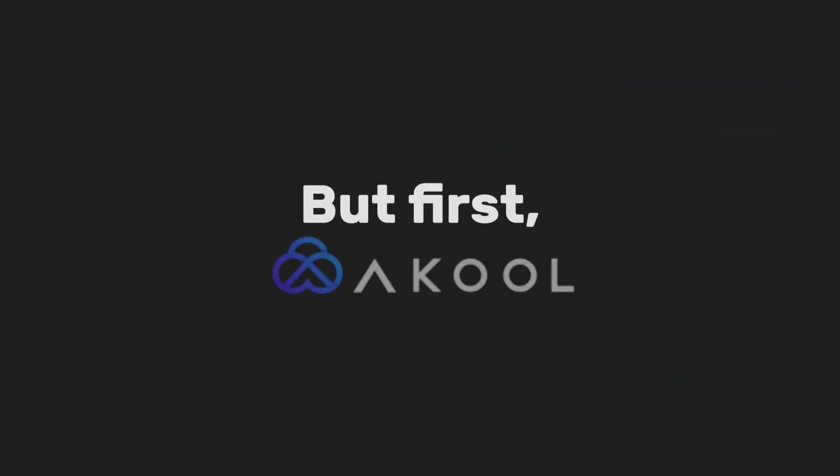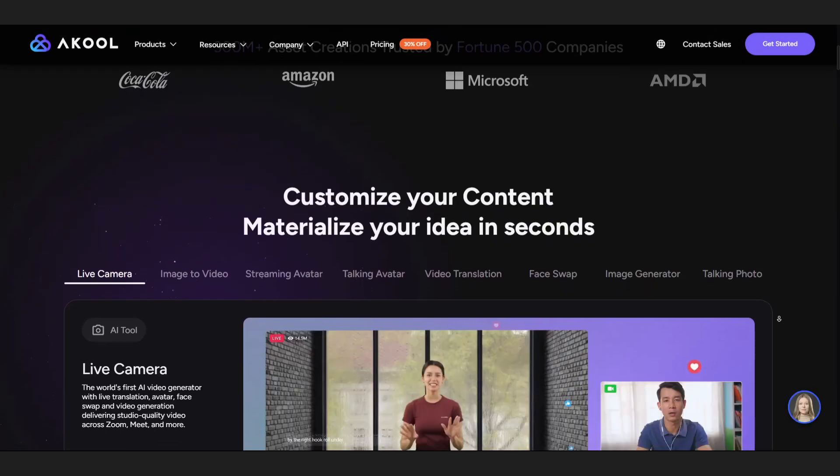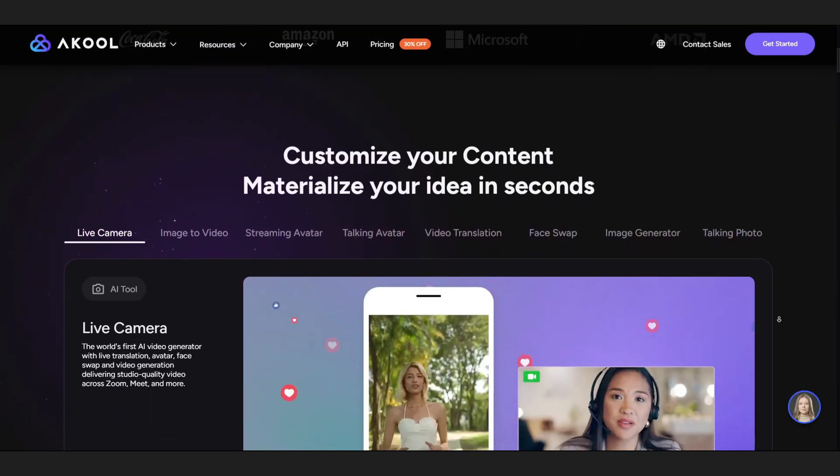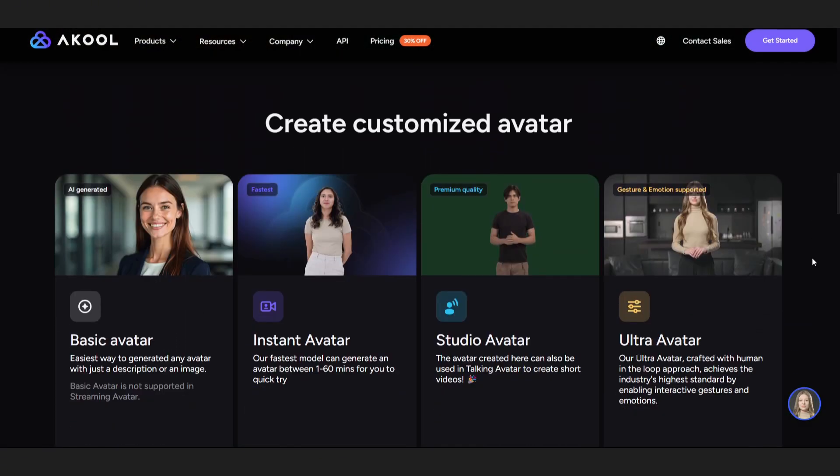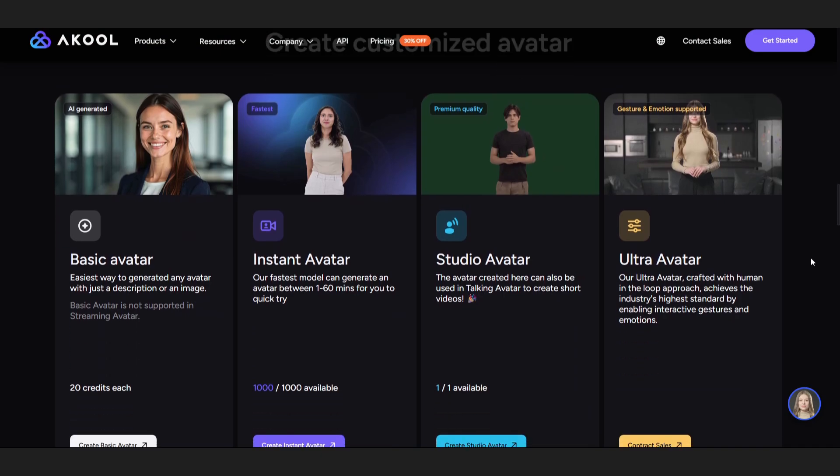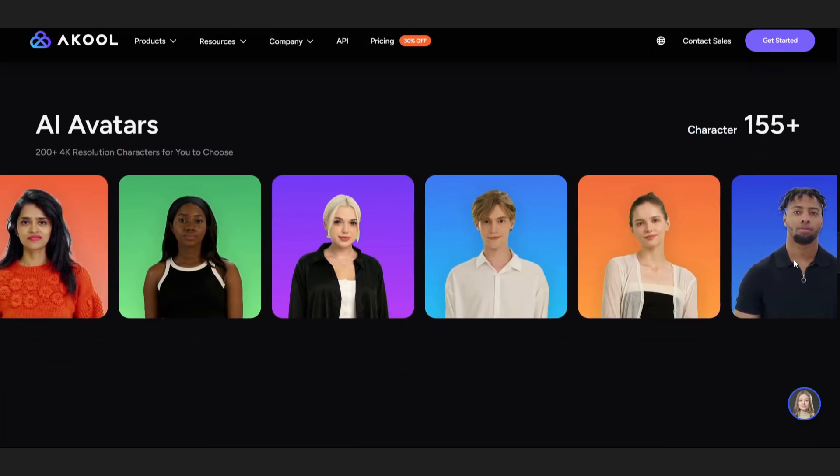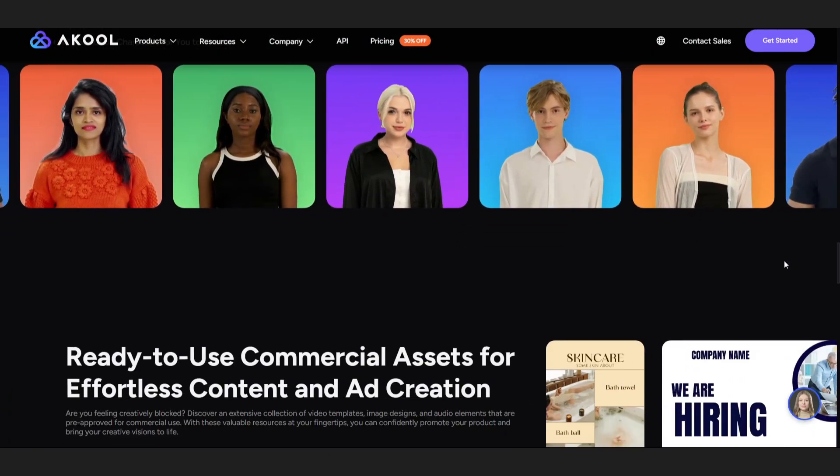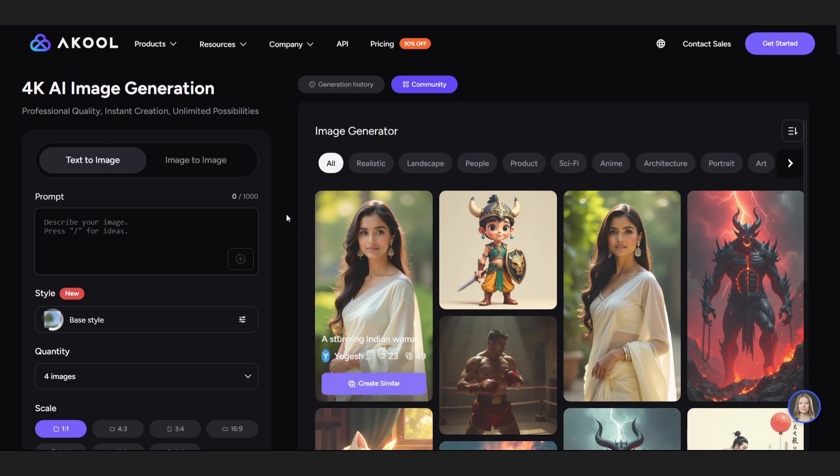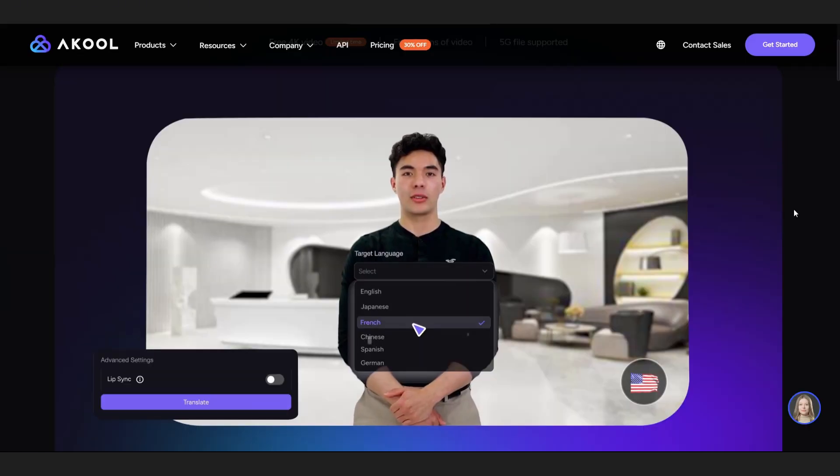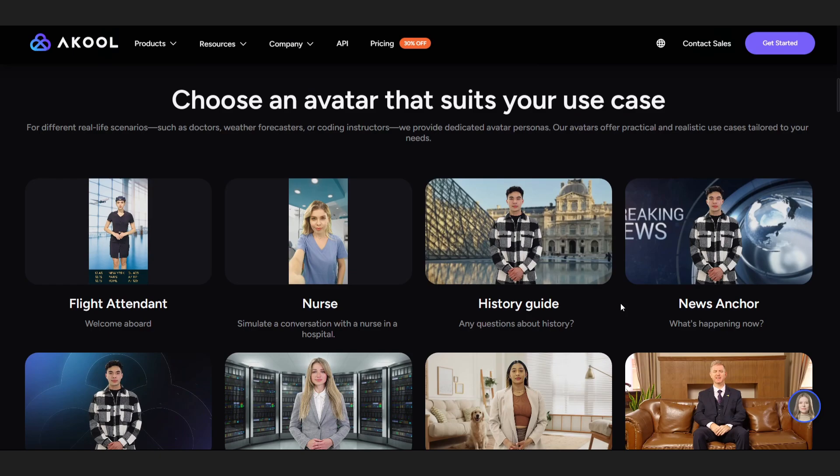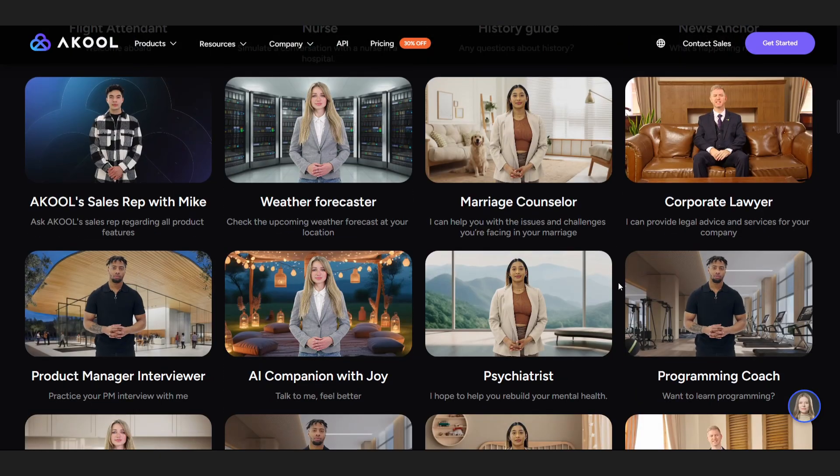But first, what is Akool? Akool is an AI platform that lets you generate and stream realistic talking avatars, like actual human-looking characters that speak, gesture, and blink, using nothing but your own script or data. They have APIs for image generation, video dubbing, and translation. But the one we're using today is the Streaming Avatar API.